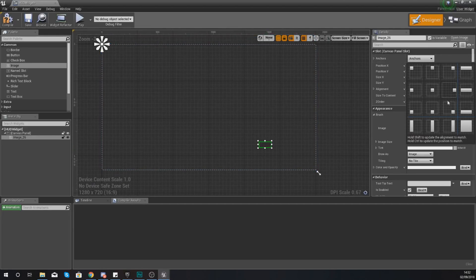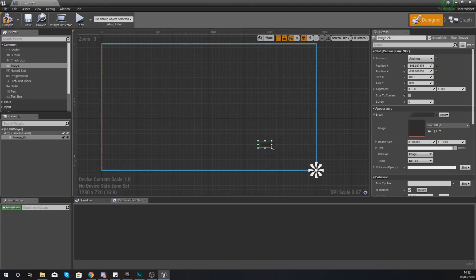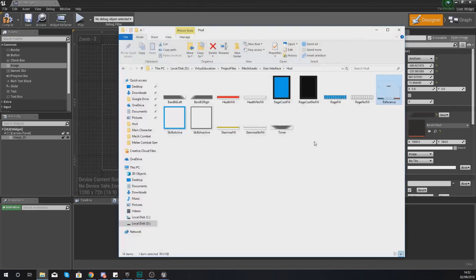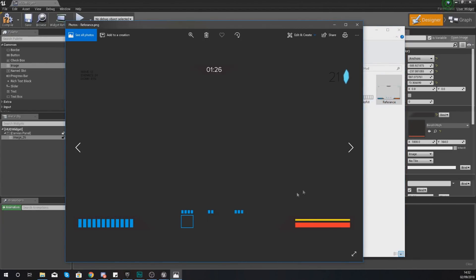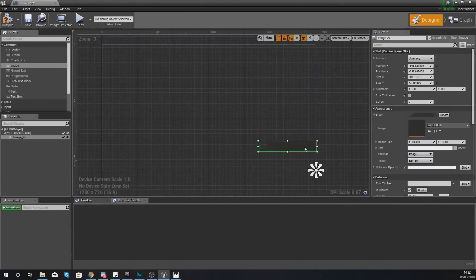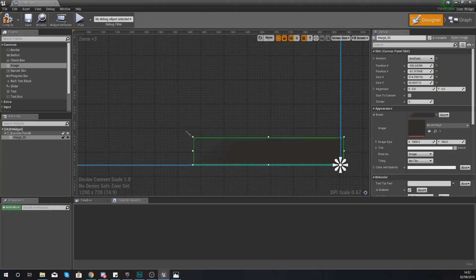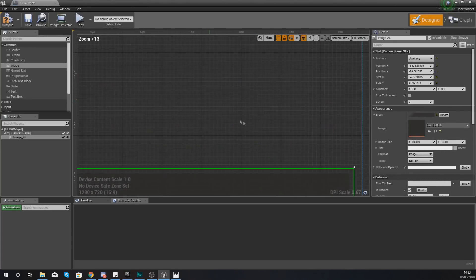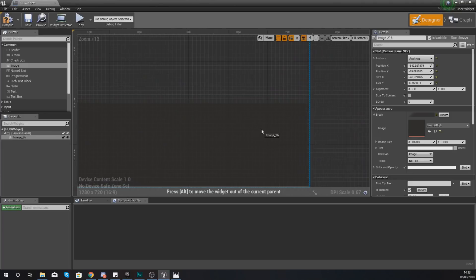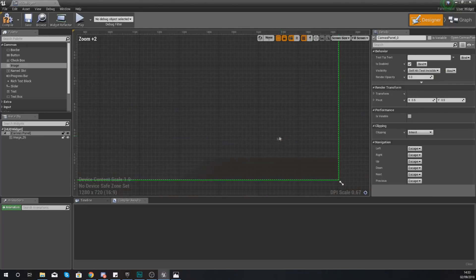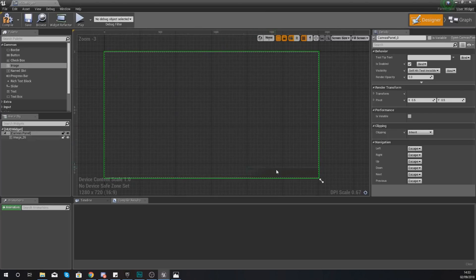What you want to do with this image is anchor it to the bottom right-hand corner so it's going to stick there, and then just scale this image to the size you're after — this is where that reference image comes into play. Bring it down into the corner and scale it up a little bit. Don't be afraid to zoom in nice and close and make sure it goes right up to the corner. If you go ahead and compile this, there should be no errors.